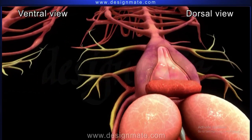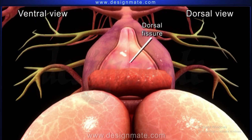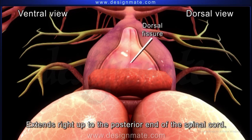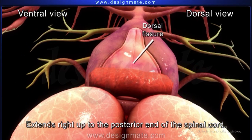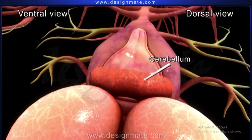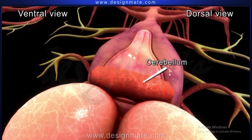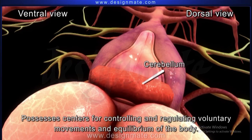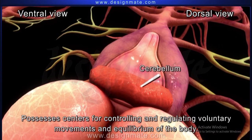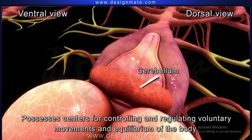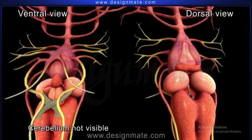A longitudinal dorsal fissure runs along the median side of the dorsal wall. This fissure extends right up to the posterior end of the spinal cord. The cerebellum is prominently seen in the dorsal view of the brain. It possesses centers for controlling and regulating voluntary movements and equilibrium of the body. It is not visible in the ventral view.